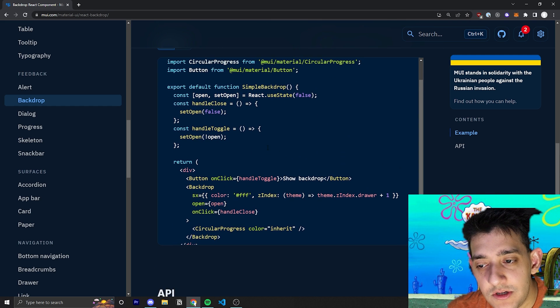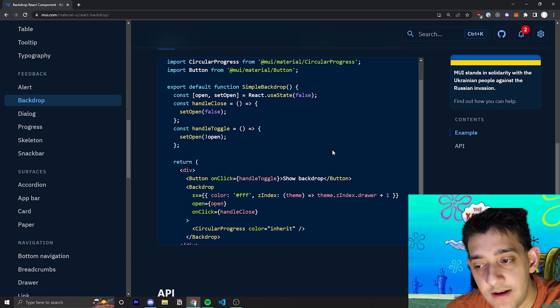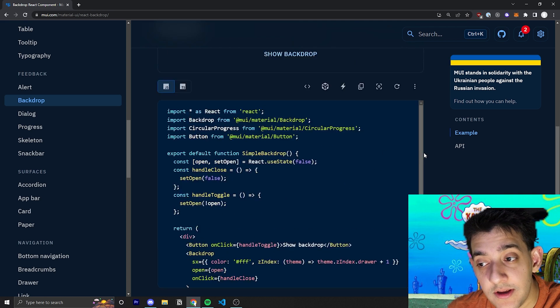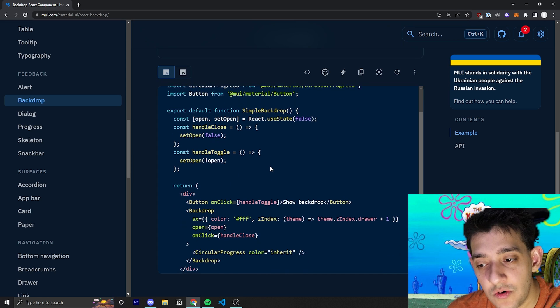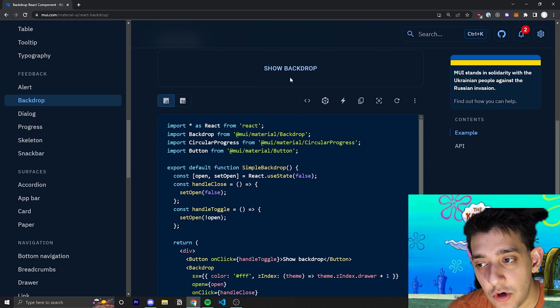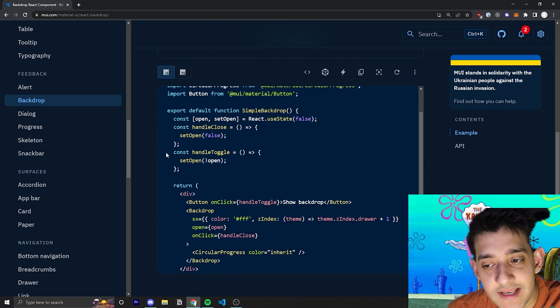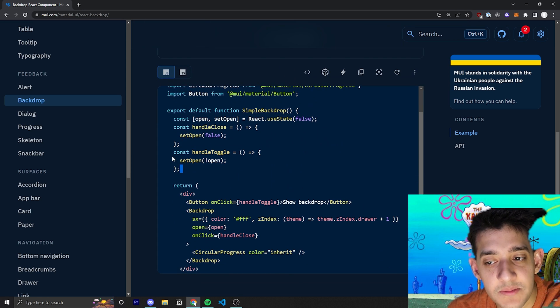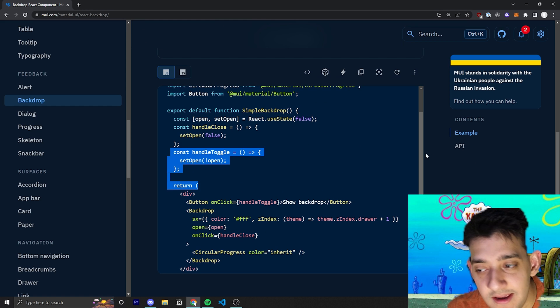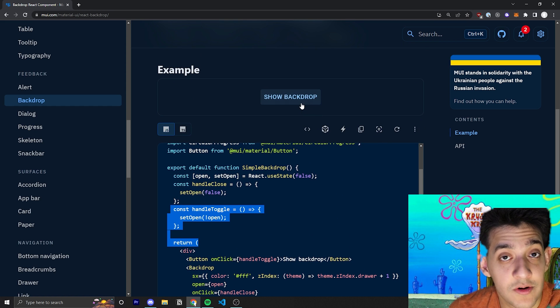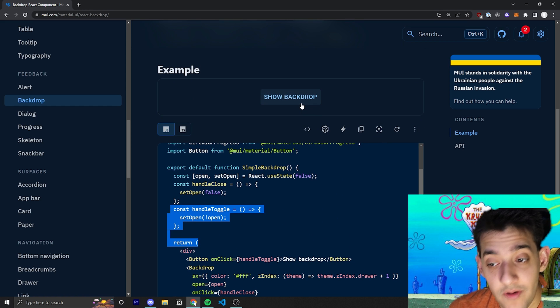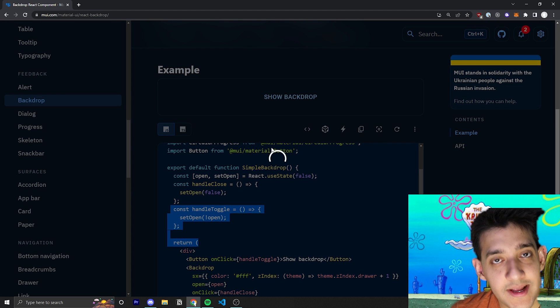If they click on the button that says Show Backdrop, it will handle the toggle and set open to the opposite state. If you're clicking on the button, the current state will probably be false because it's not open. But then when you click on it, it'll make it the opposite, which is true.